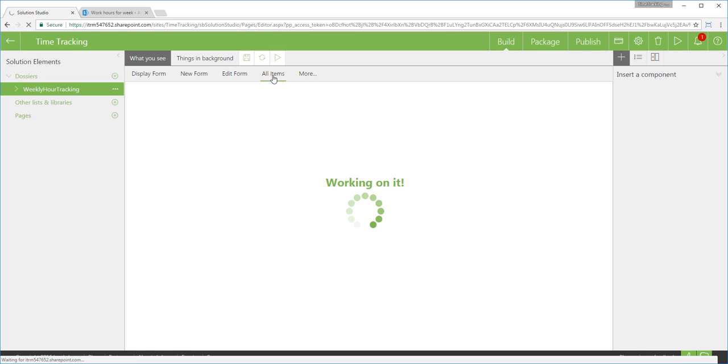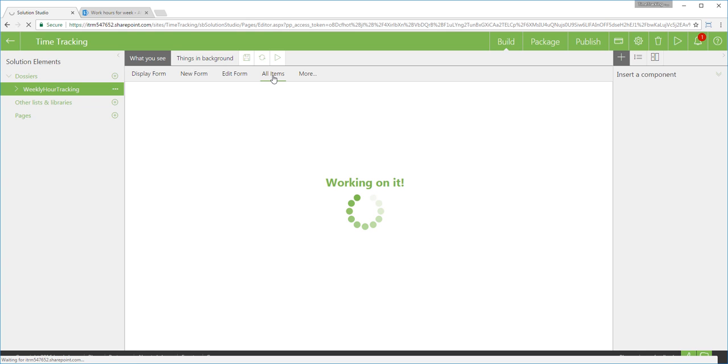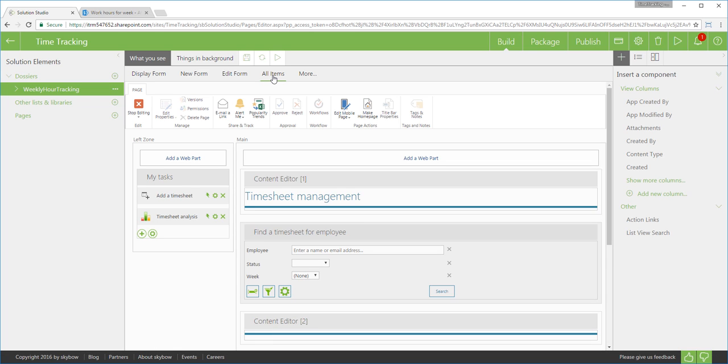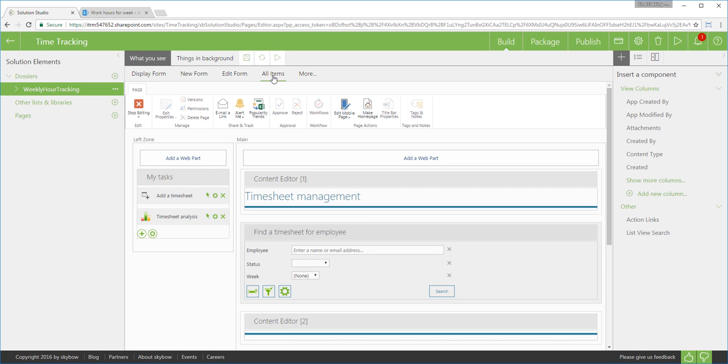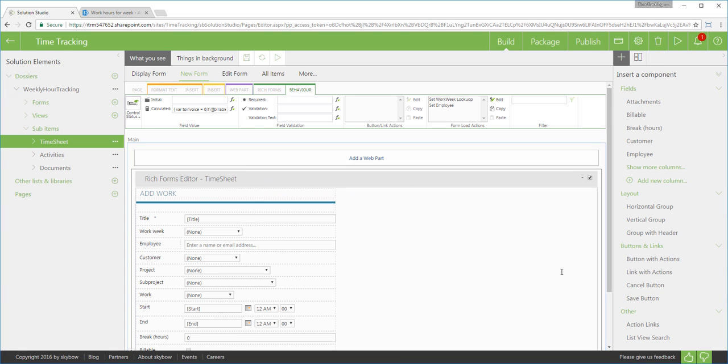In the Skybow Solution Studio, you will work directly with SharePoint display, edit and new forms as well as with the list views. They are really easily accessible from the Solution Studio environment. In the edit and new forms, you can set calculations, validations and field behaviors.